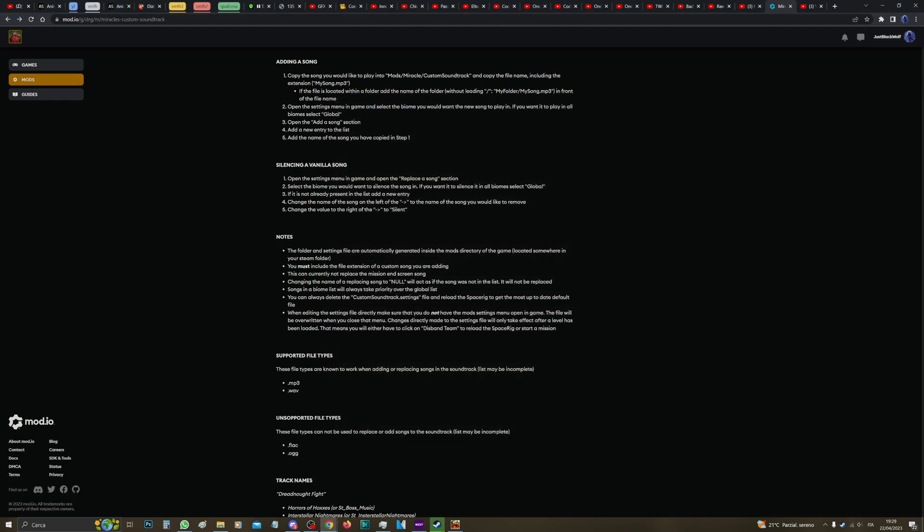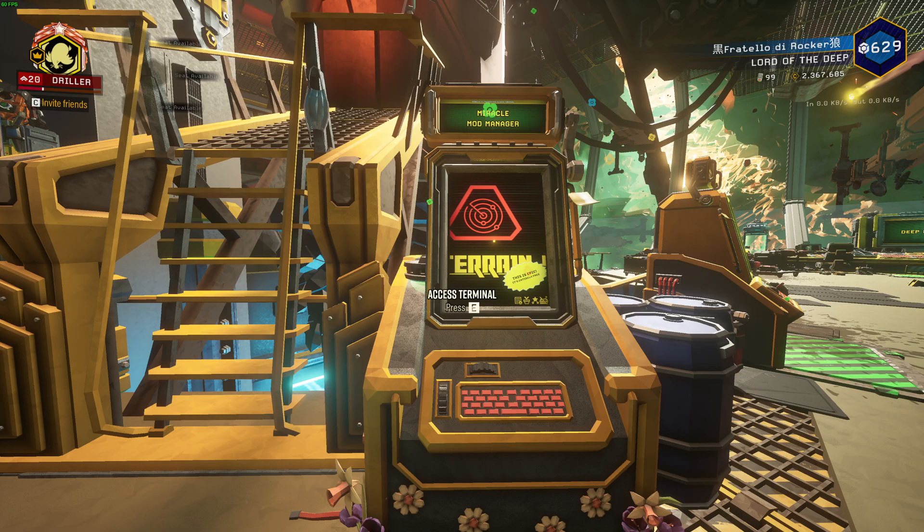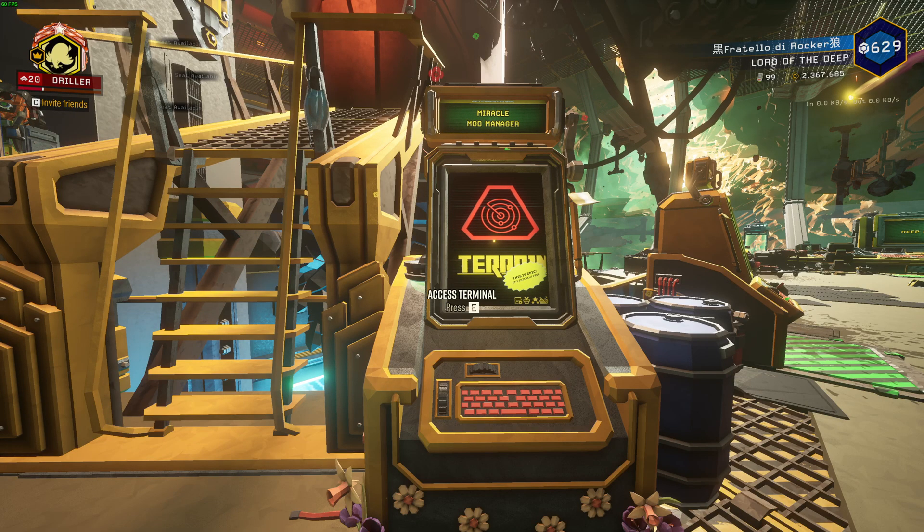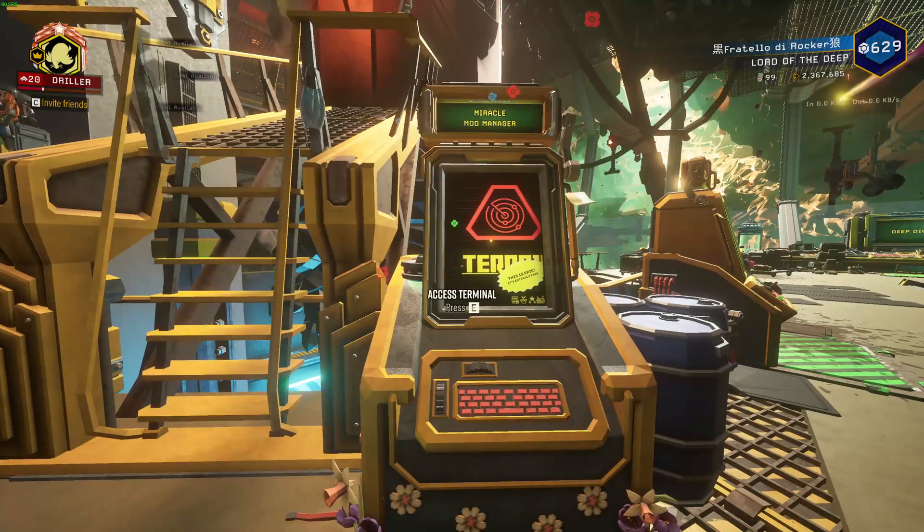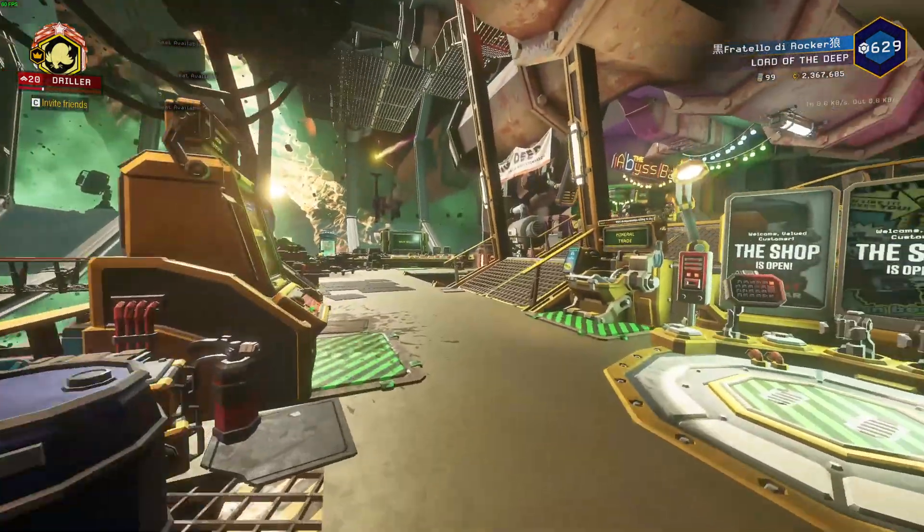Anyway, it says you do not have the Mod Settings Menu open in the game. The file will be overwritten when you close the menu. Changes directly made into the settings file will only take effect after a level has been loaded. That means you will either have to click on the Disband Team to reload the spacing, or start a mission. That's it from me, guys. Thank you for watching, and see you in the next one.